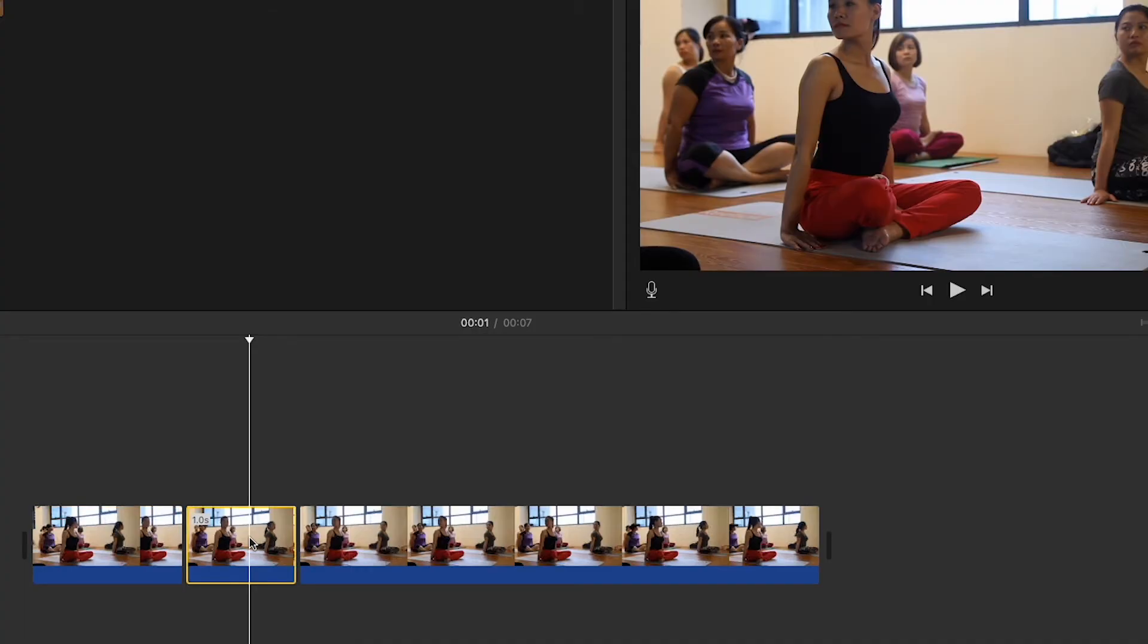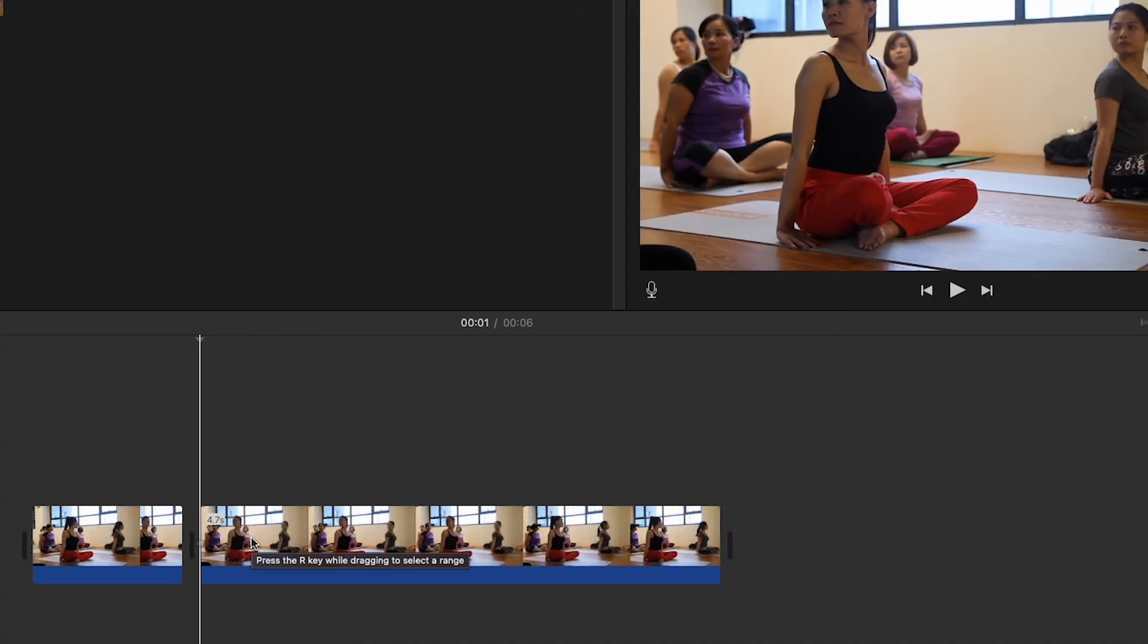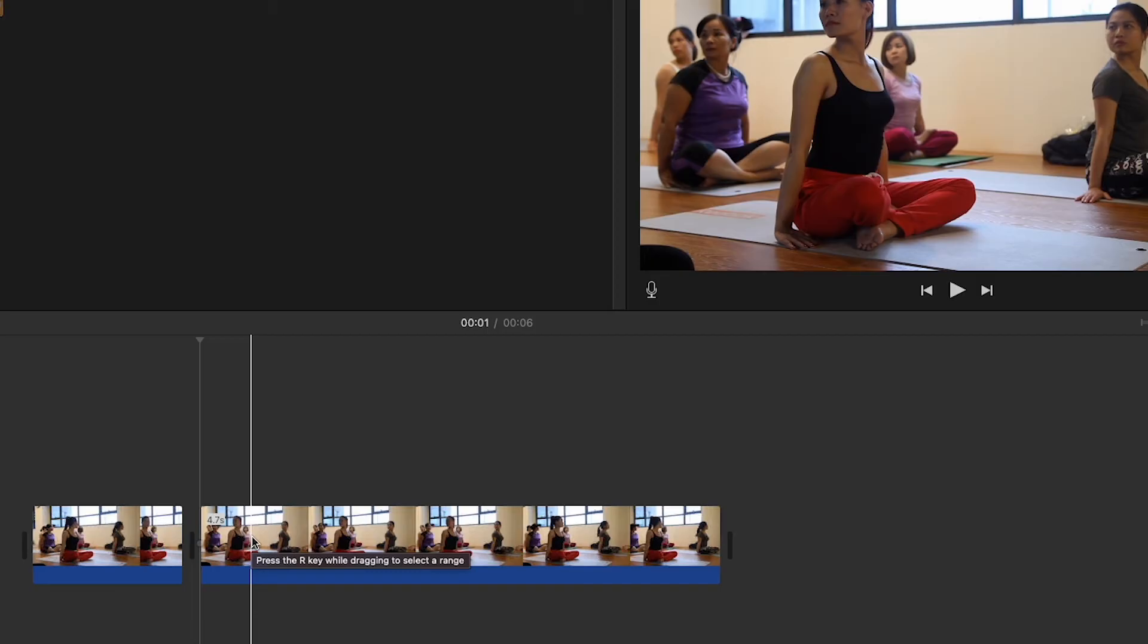And to get rid of this clip, we could just select it and tap the backspace key like before. Okay, that's all for me, so thanks for watching and see you next time.